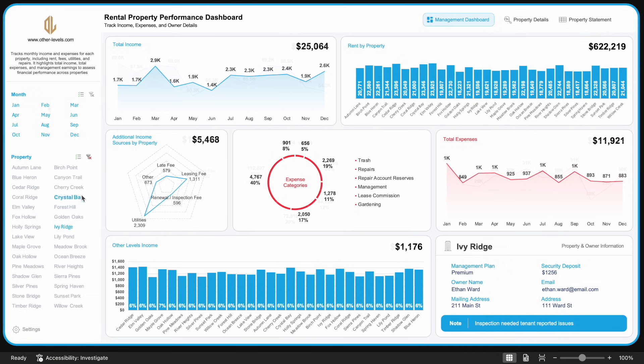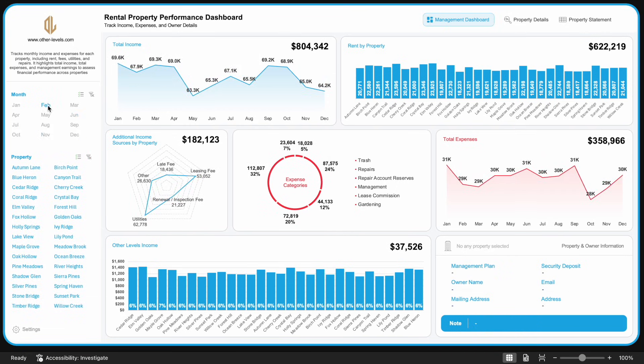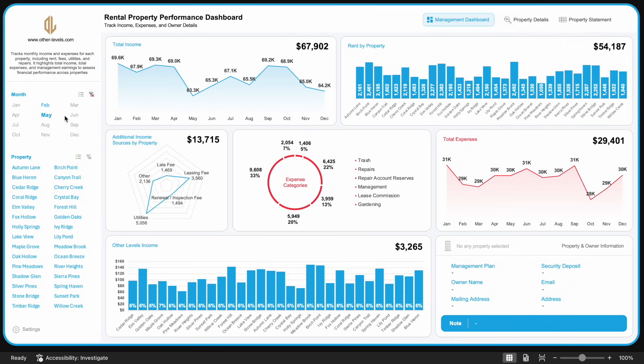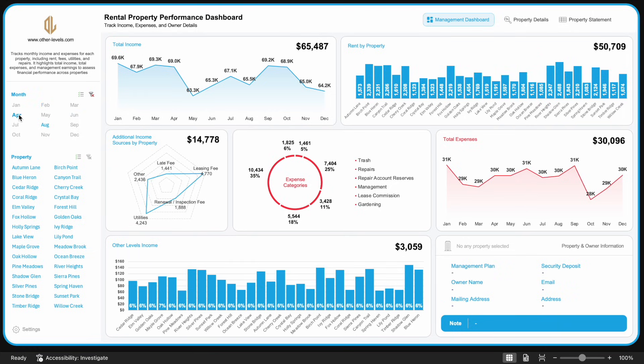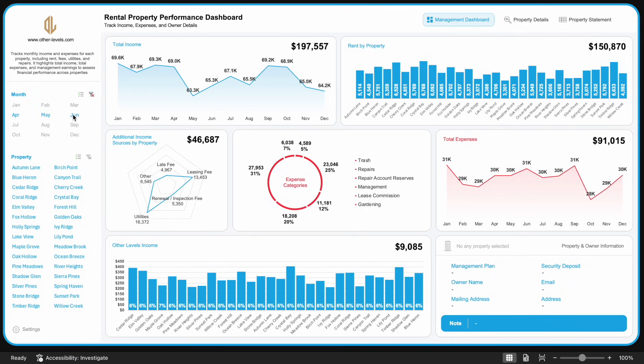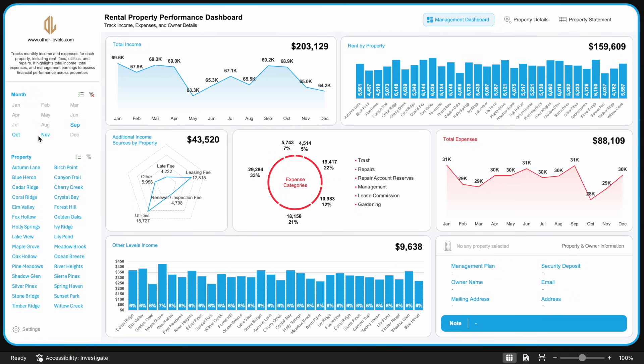Let's imagine we are managing a portfolio of rental properties. Our first objective is to analyze monthly rental income, the core source of revenue for any property management business.